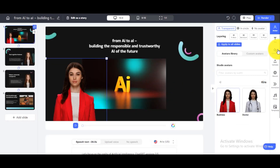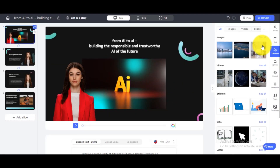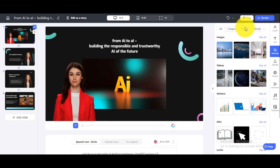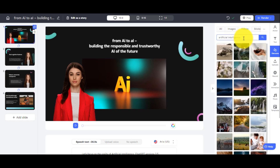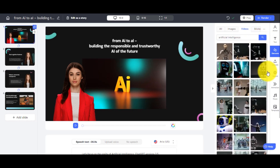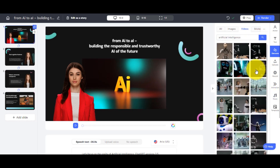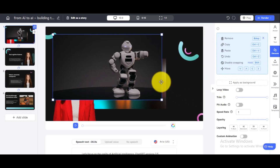You can also use stock videos and images for your video components or background. To set an image or video as a background, simply add the item to the design and click on 'Apply as background'.